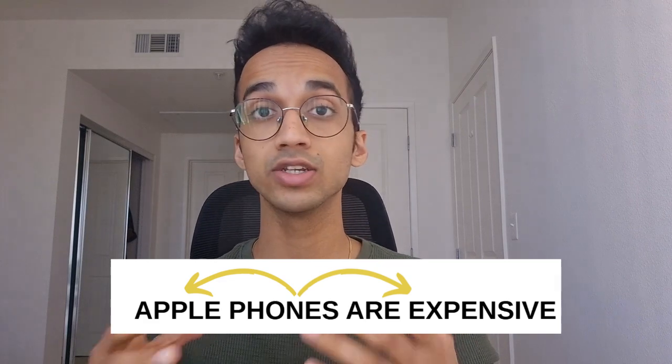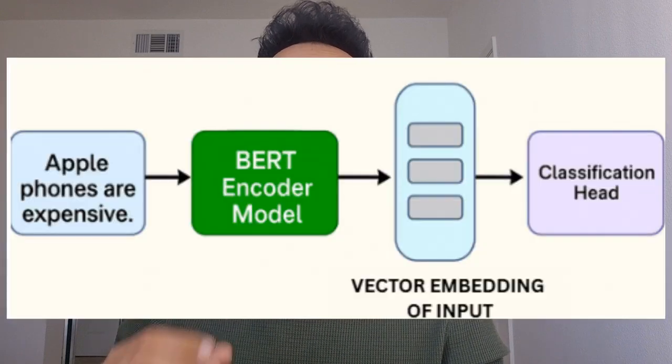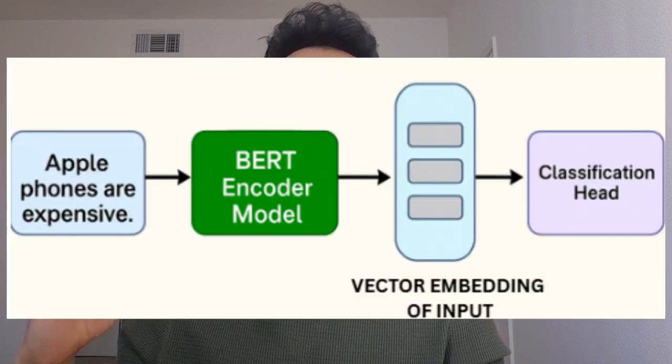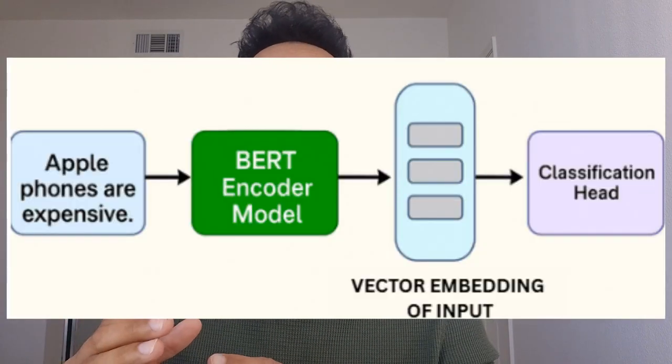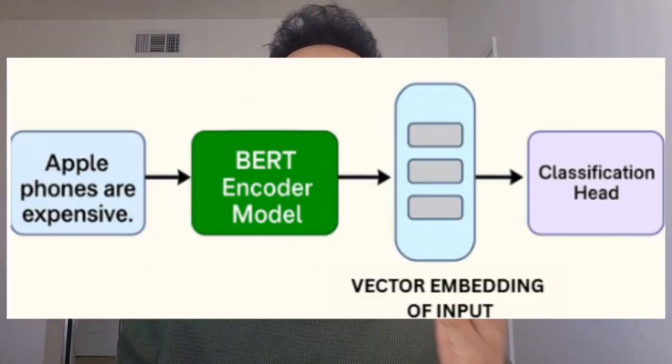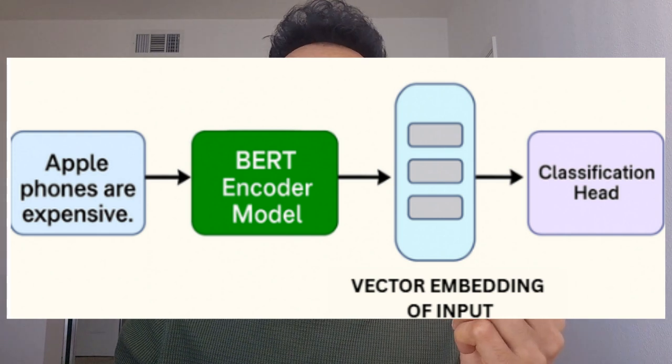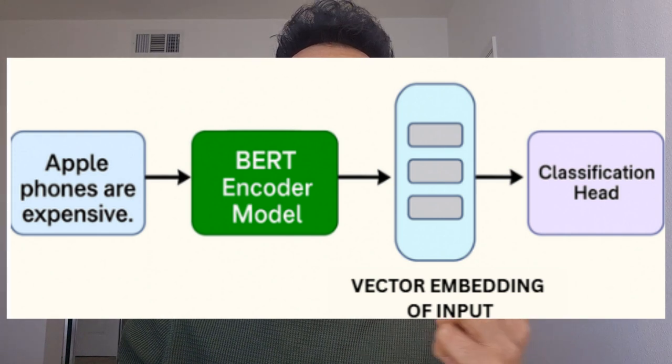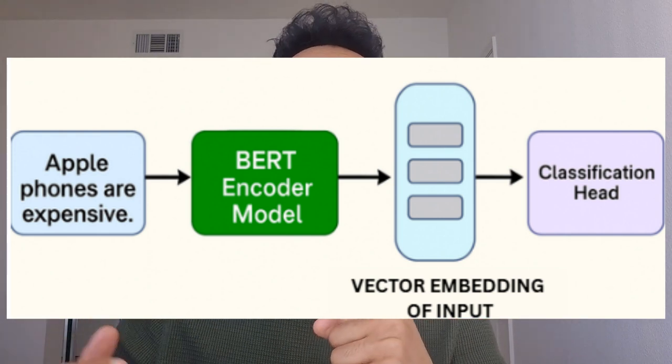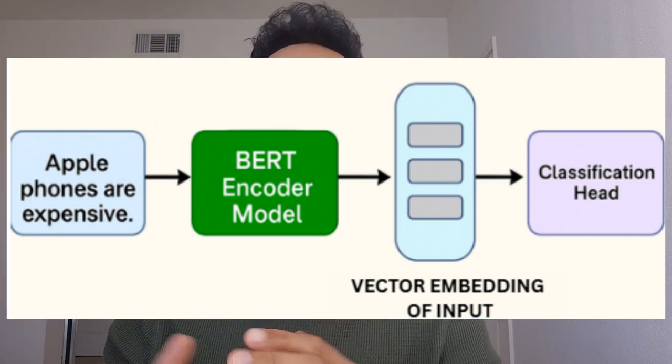BERT is a neural network which as its output will give us a representation of the input. This representation is just an embedding vector, which represents the input that it got. We can attach a classification head to the final layer to use the representation, to use the meaning of the input and classify it for any text classification task. And that is what we'll see in this video. So without any further ado, let's straight away dive into the code.